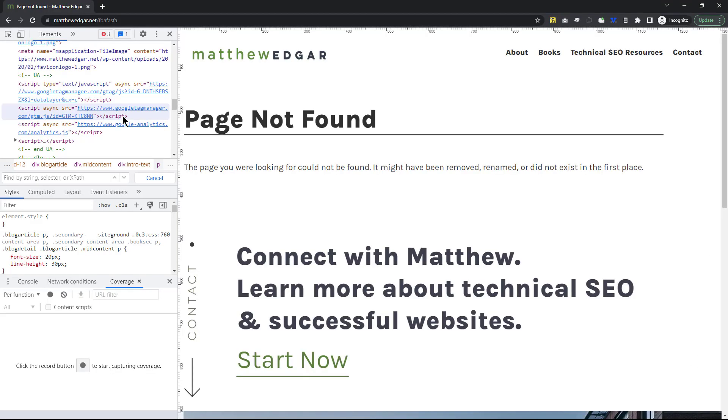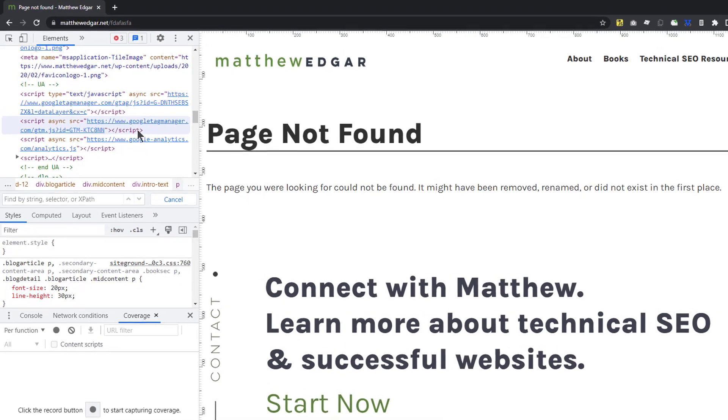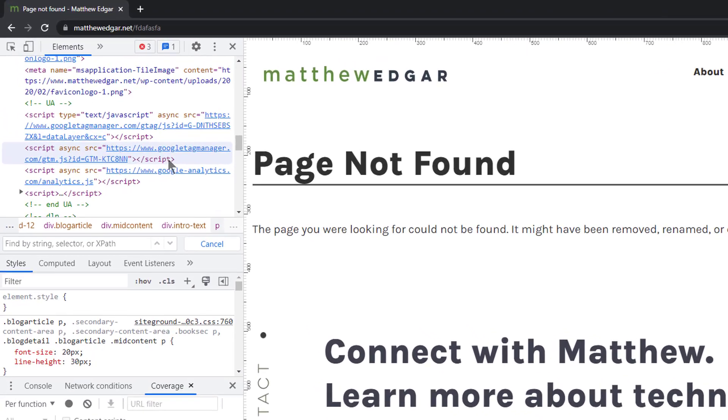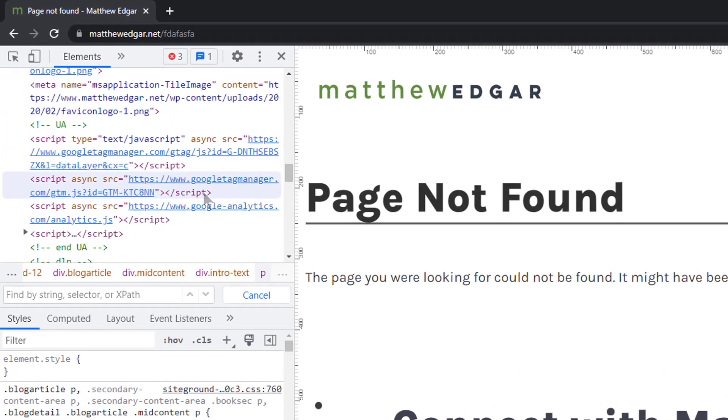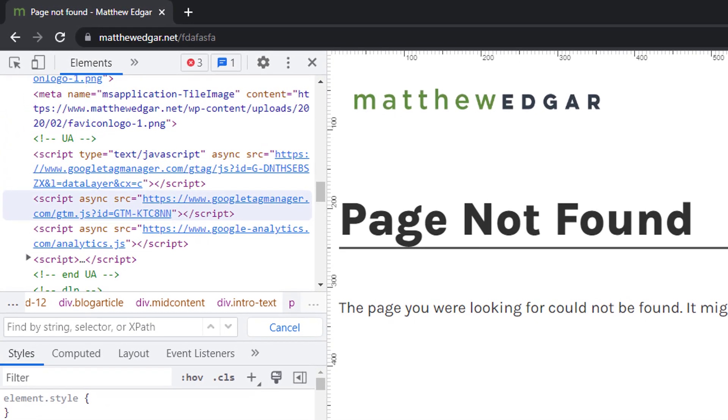As an example, on my website you can see that on the not found error page Google Tag Manager is installed. GA4 is loaded through Google Tag Manager.